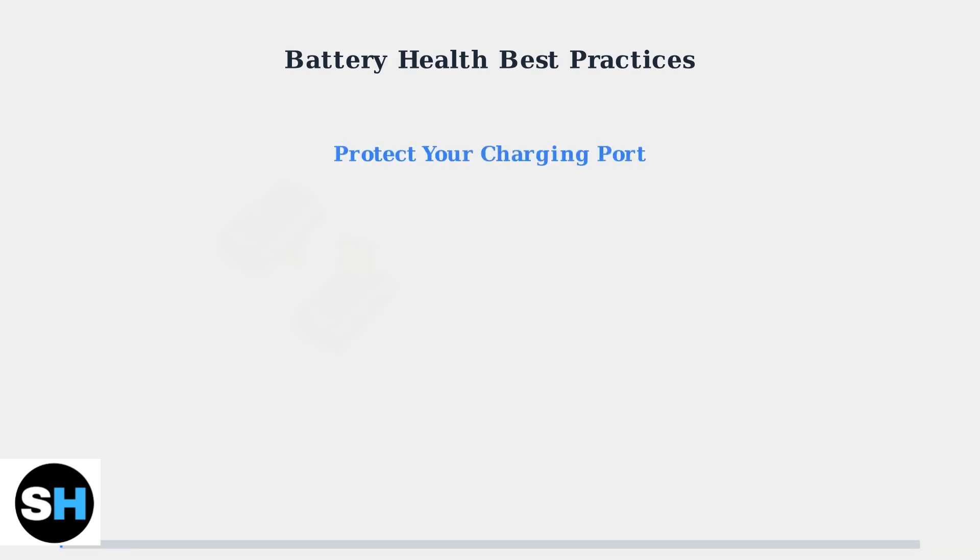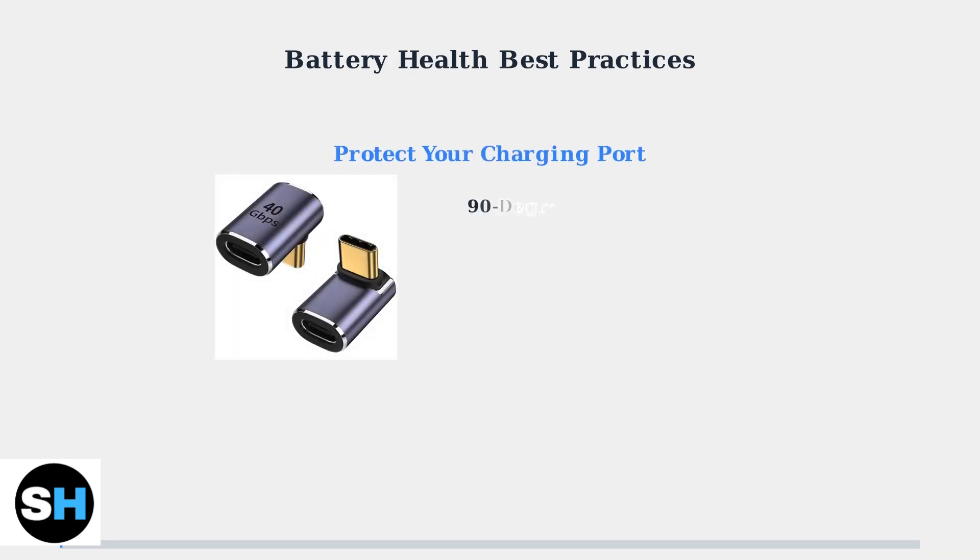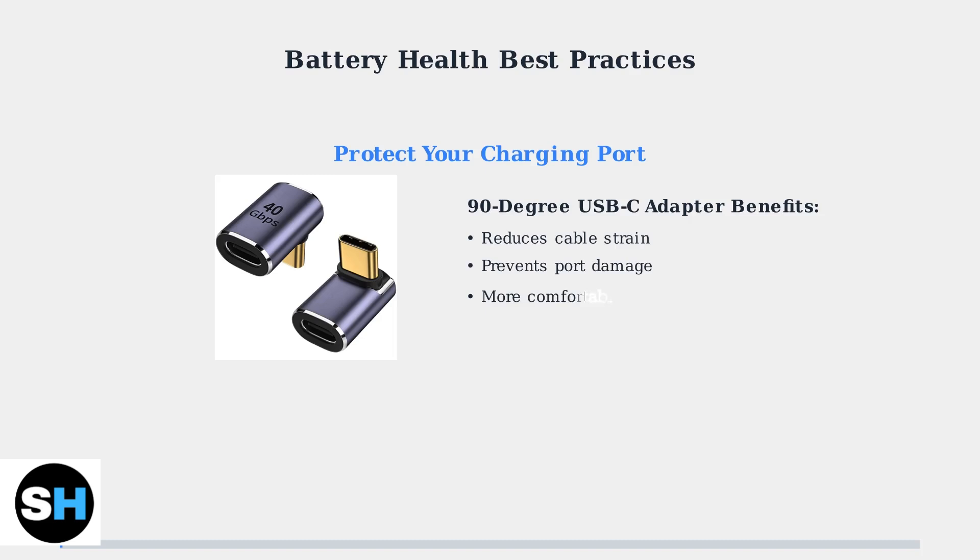Protect your charging port by using a 90-degree USB-C adapter. This reduces cable strain and prevents damage to both the port and cable during gaming sessions.